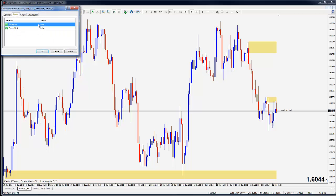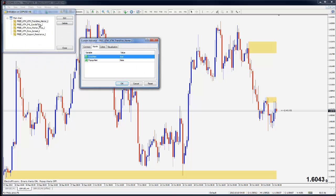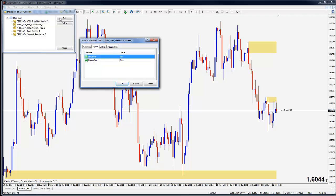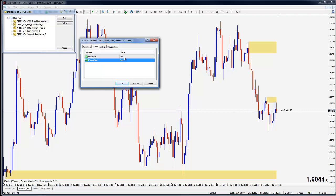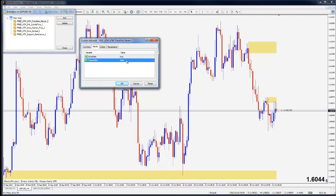So when you go into the indicator section and you edit the properties here, you can see you have email alerts and pop-up alerts. You can have them both to true or both to false or one or the other. So I've switched the email alert to true. And that means that this particular indicator will send me email alerts as opposed to the pop-up alerts.